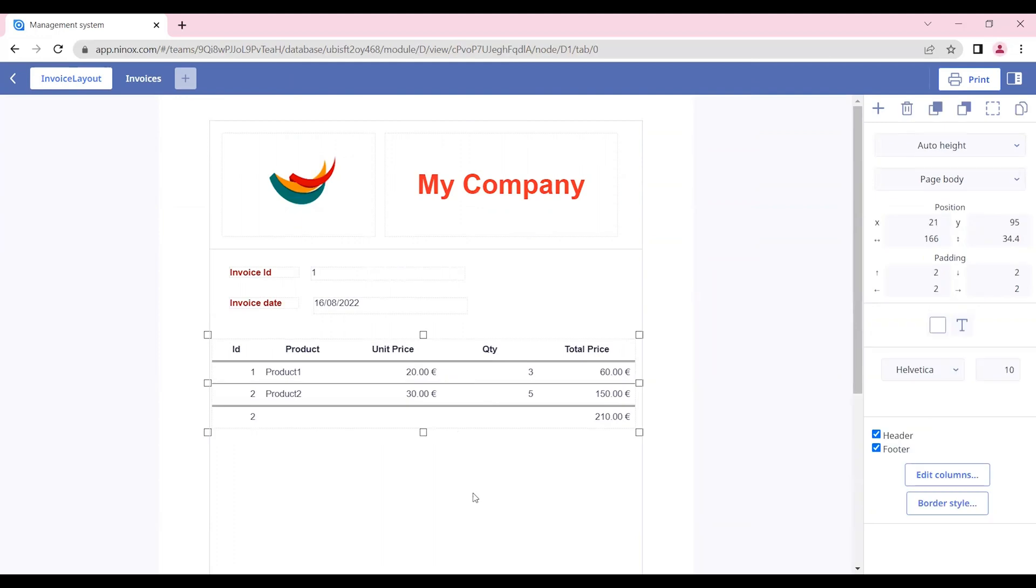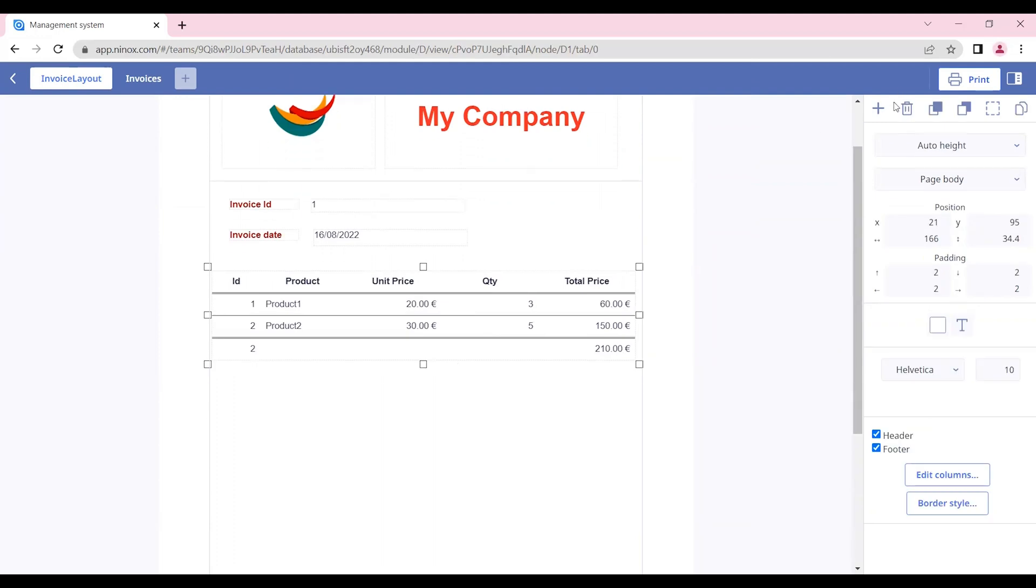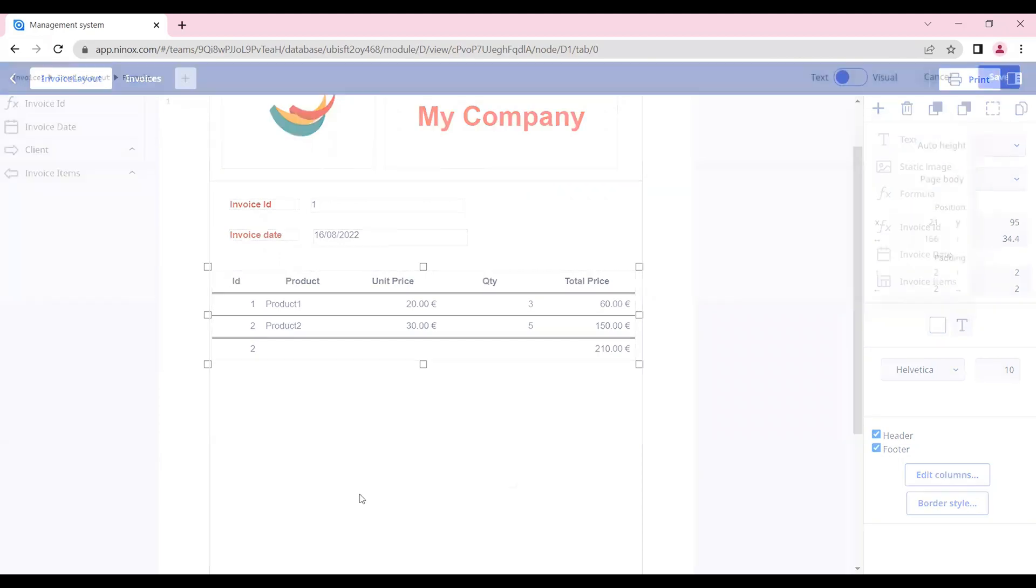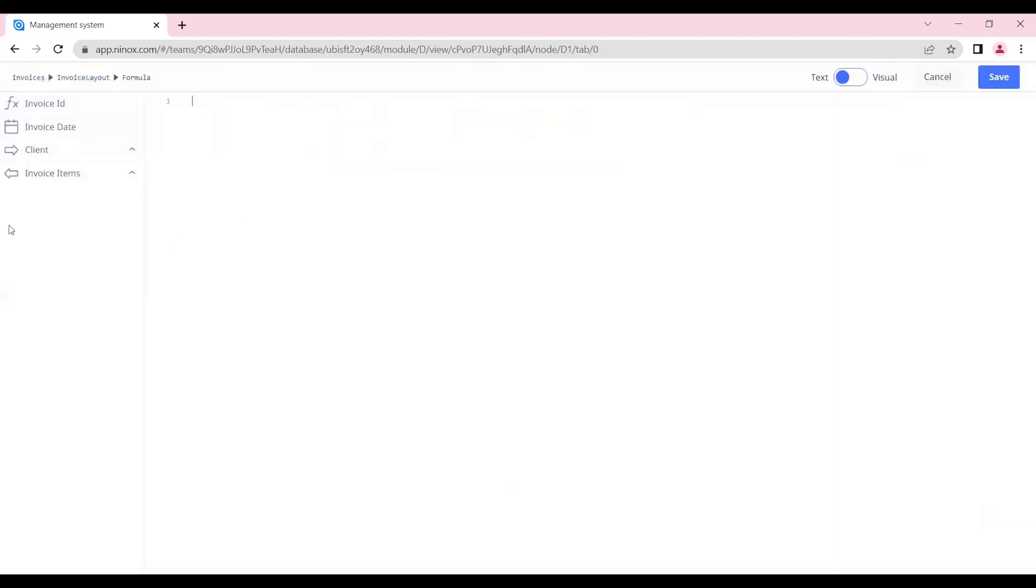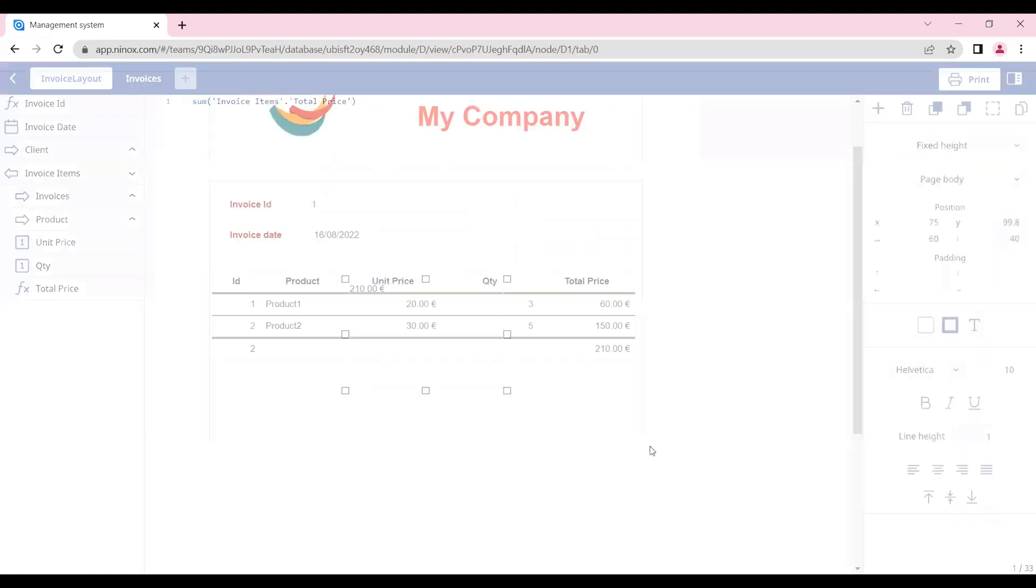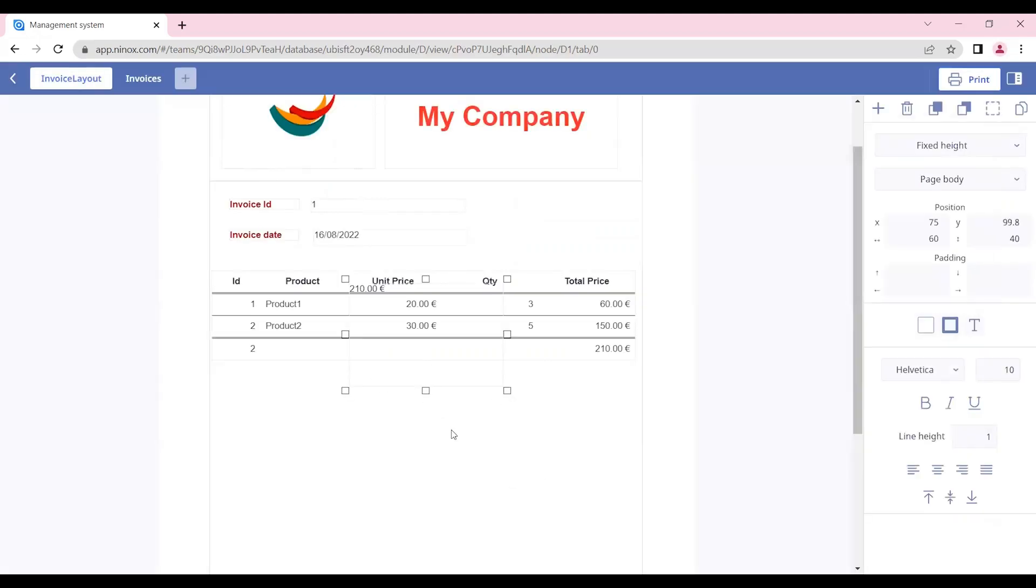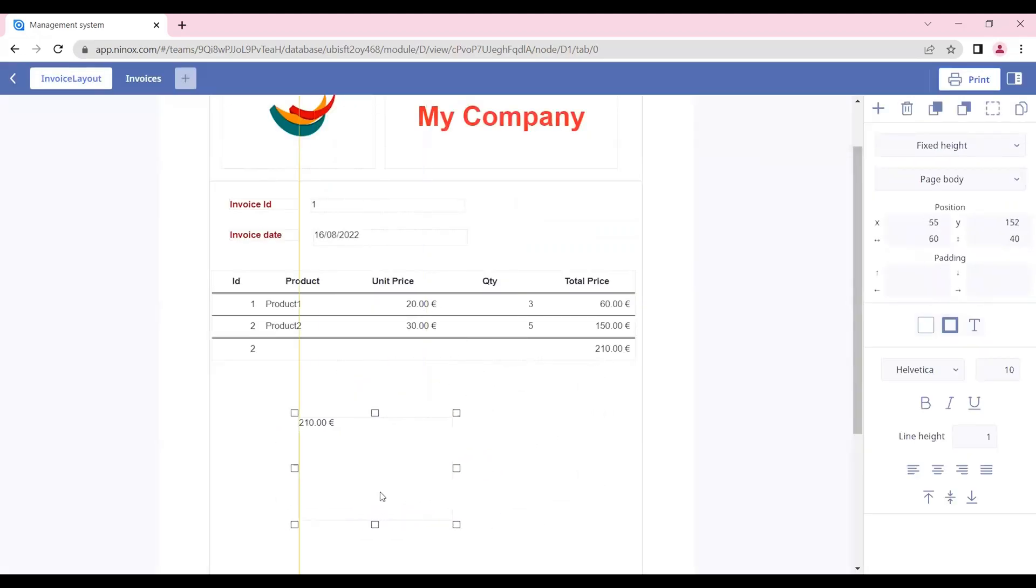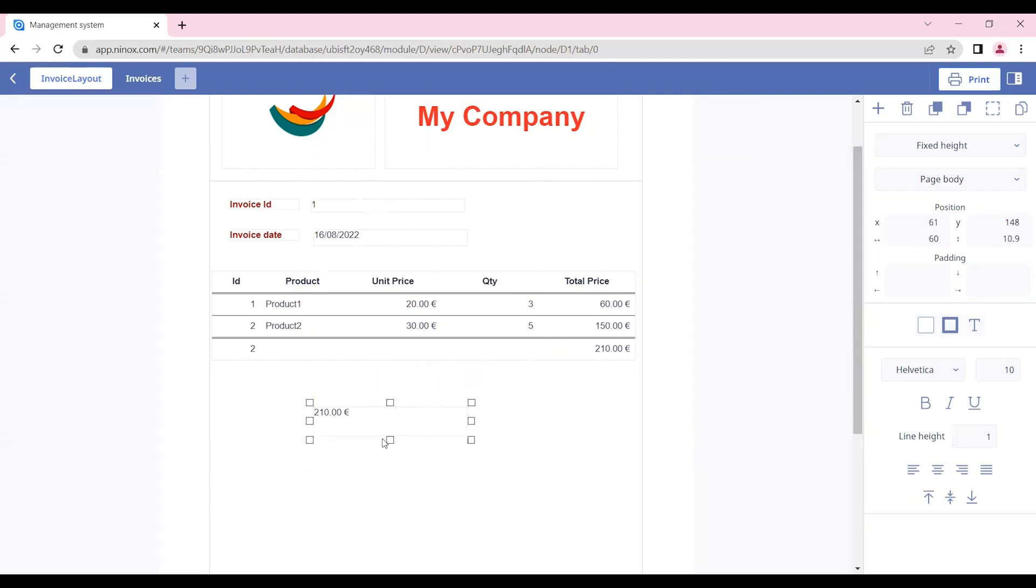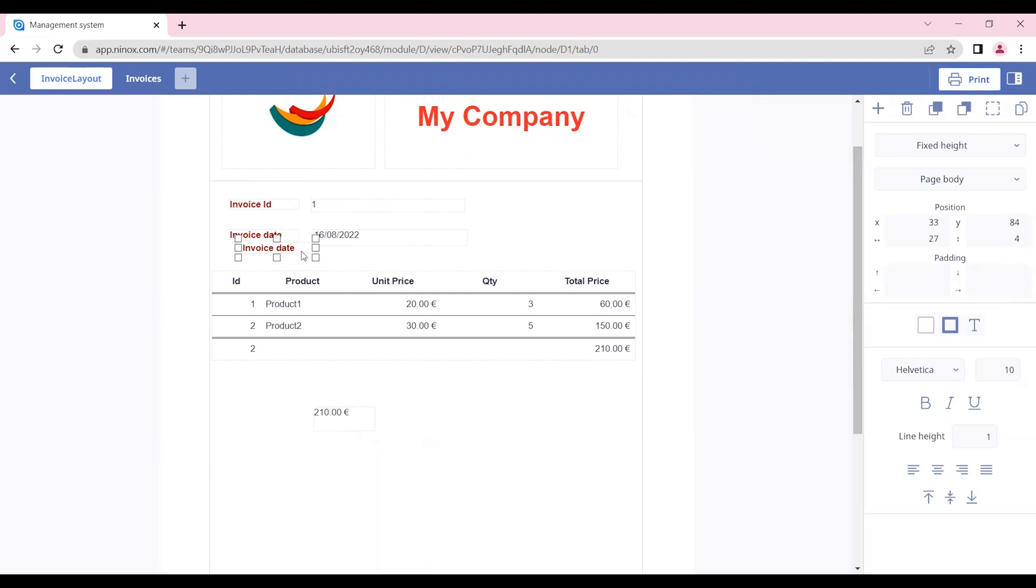In our print layout, we can also create formulas. If we insert a new formula here, we can insert, for example, the sum of our invoice item total price. This will give us the total amount for our invoice, and we can also adjust it to the page and insert a title for this part.